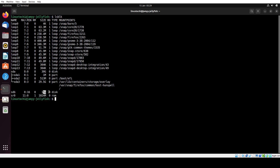The first step is to make sure that the lvm2 package is installed on your Linux system, otherwise we will not be able to run pvcreate, vgcreate, or lvcreate commands. To install lvm2 on Ubuntu or Debian-based systems, run: sudo apt install lvm2. In case you are using RHEL-based systems or Rocky Linux, you need to replace apt with dnf, so the command would be: sudo dnf install lvm2. In my case I am using Ubuntu 22.04, so I will be running the apt command.